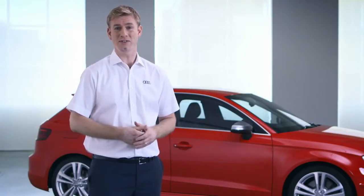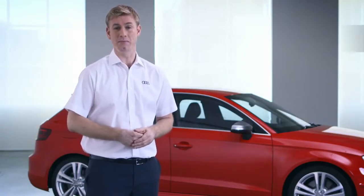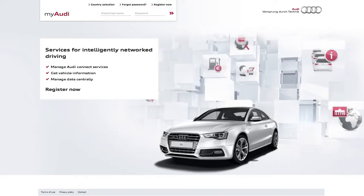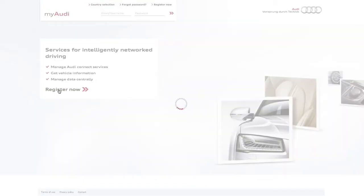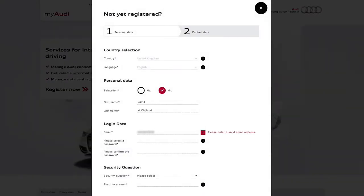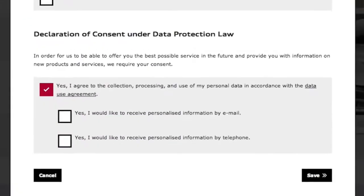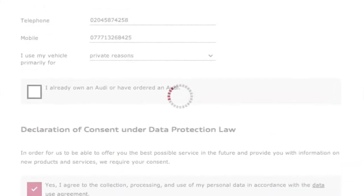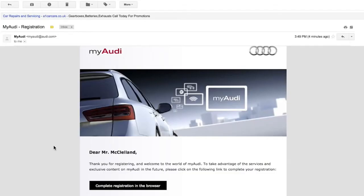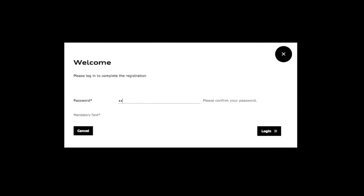Registering with MyAudi is the first step. Go to my.audi.com to get started. Click Register Now. Fill in the two parts to this form, then click Save. You'll then receive an email confirmation. Open the email, click the link, enter your password, and that's it — you're registered with MyAudi.